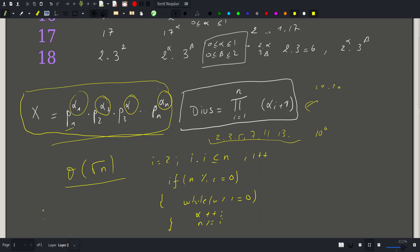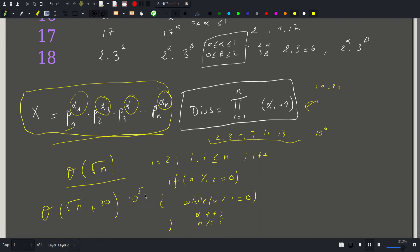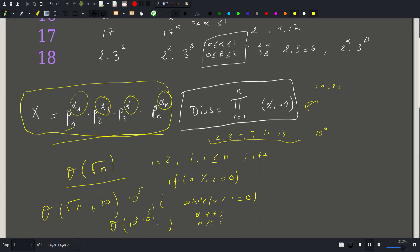So the total complexity is O(sqrt(n)) plus about 30, all times the number of queries, which can be up to 10 to the 5th. This gives 10 to the 3rd times 10 to the 5th, which is about 10 to the 8th — within our threshold, so we are fine.